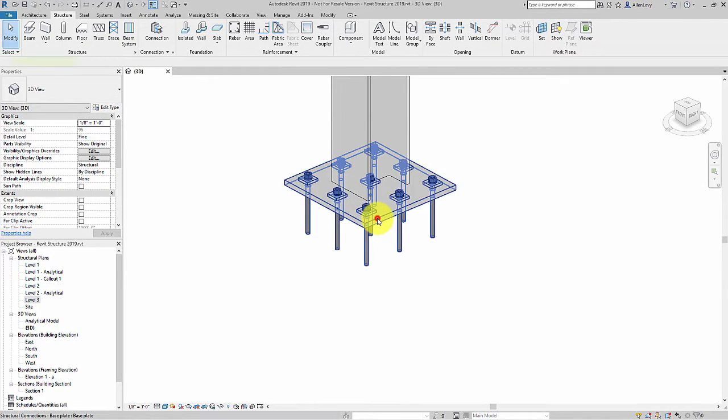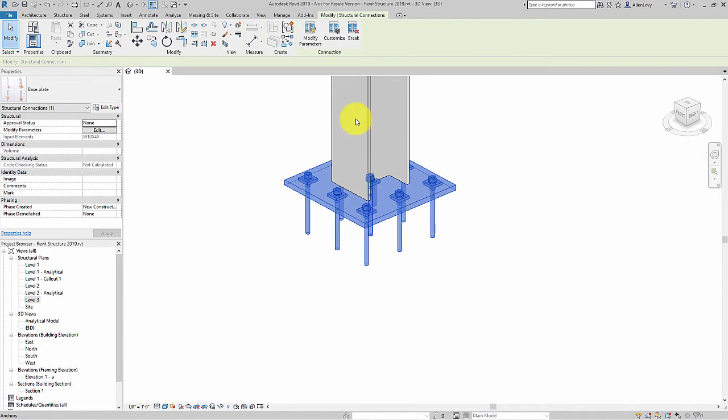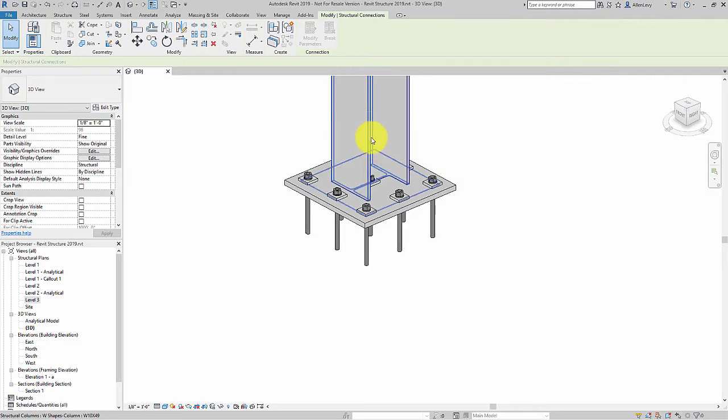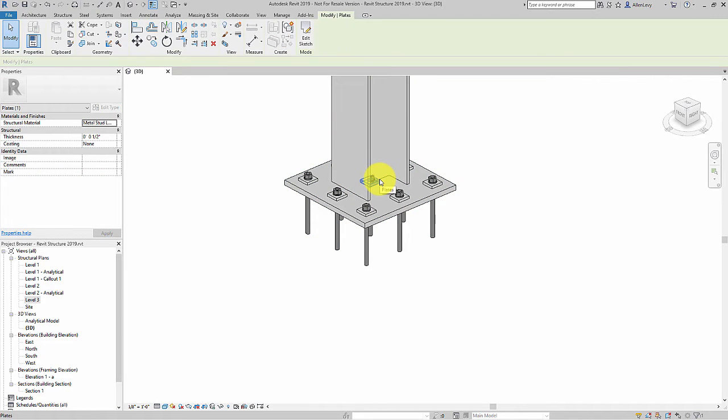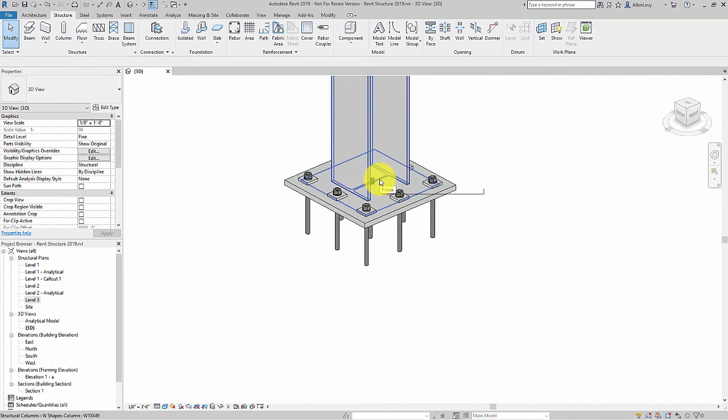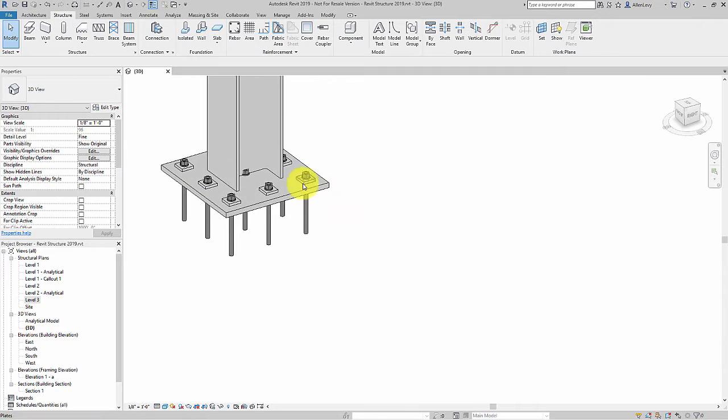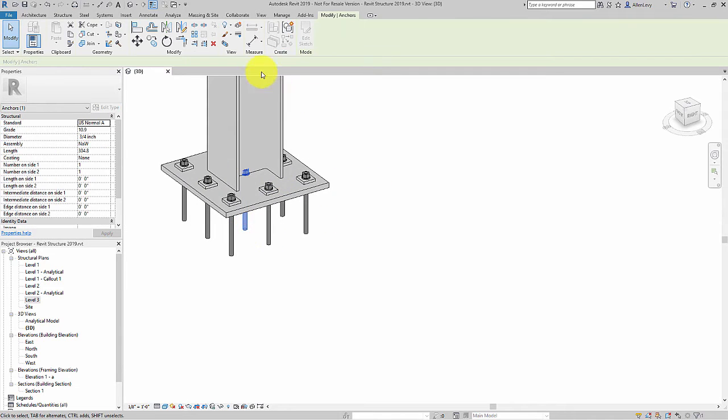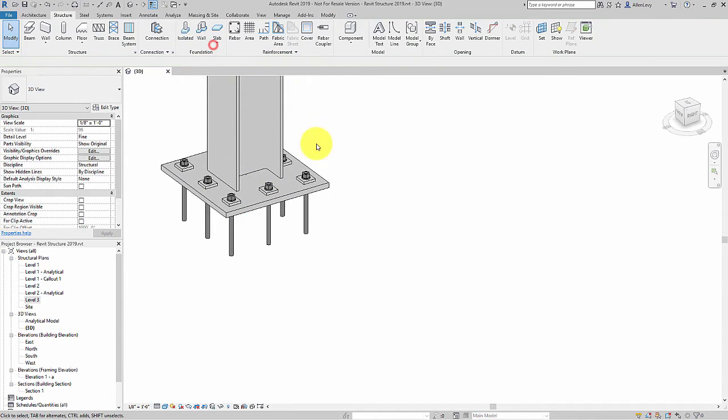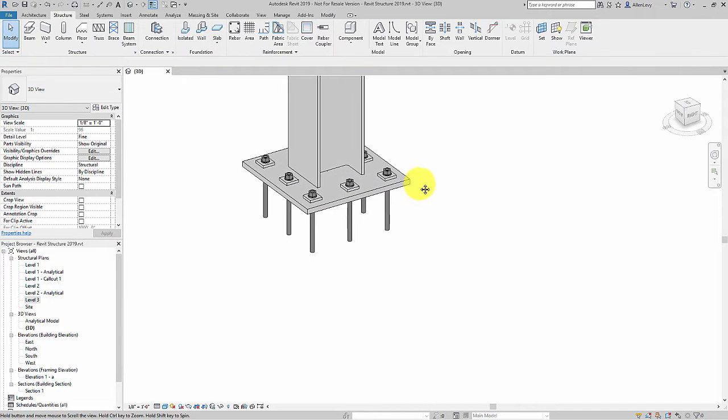I can even take existing connections and I can explode them with the break command and break those individual elements of that connection into separate elements and edit them as needed.